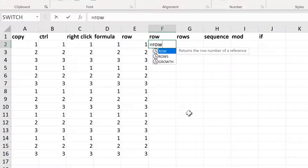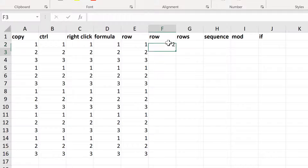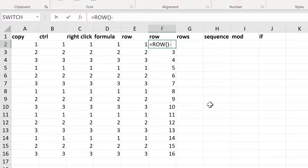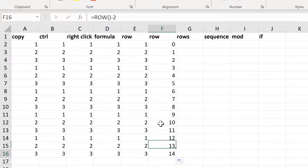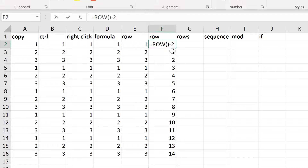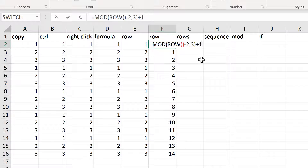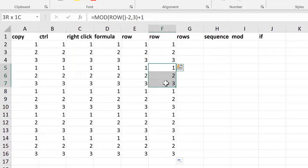Another way of using the ROW formula is to leave the formula empty, which gives you the row number of the row you are currently in. It gives me row number 2 here, so I need to subtract 2 from this, which gets me numbers going from 0 to 14. I can then wrap the MOD formula around this, give it a divisor of 3, add 1 onto the end, and double-click to send the formula down. This gives the numbers 1, 2, 3 repeating again.